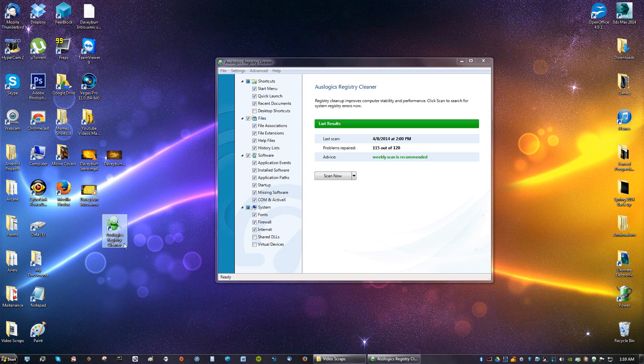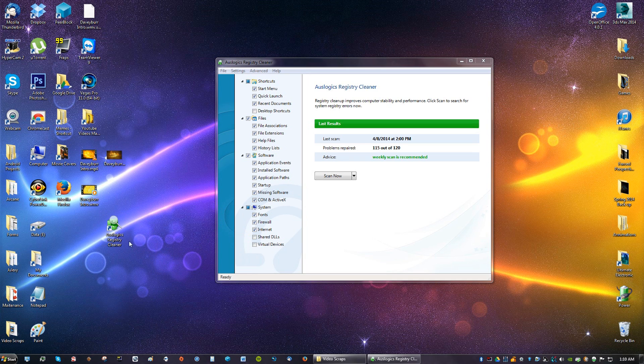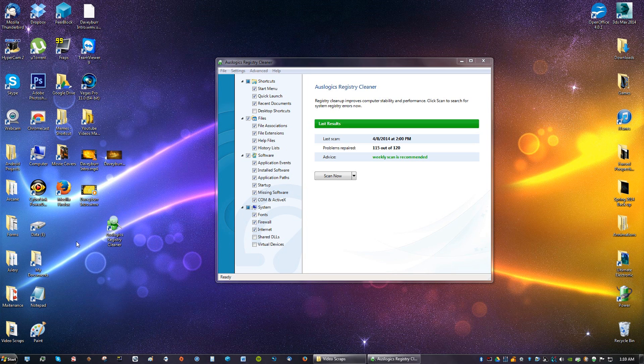It says Auslogix Registry Cleaner. You can just make a maintenance folder and drag that icon into the maintenance folder so you know that all your maintenance programs are in there.